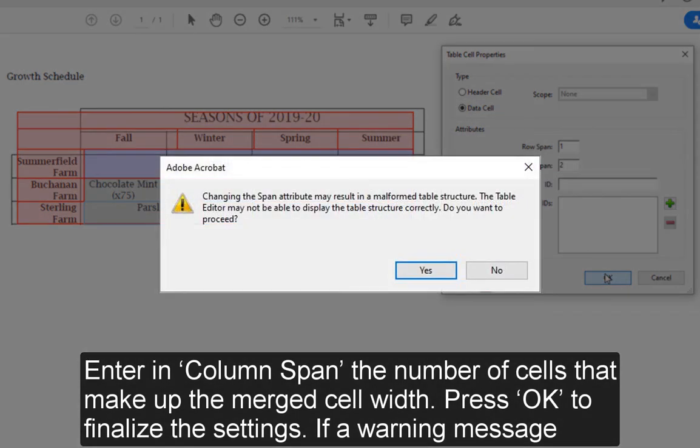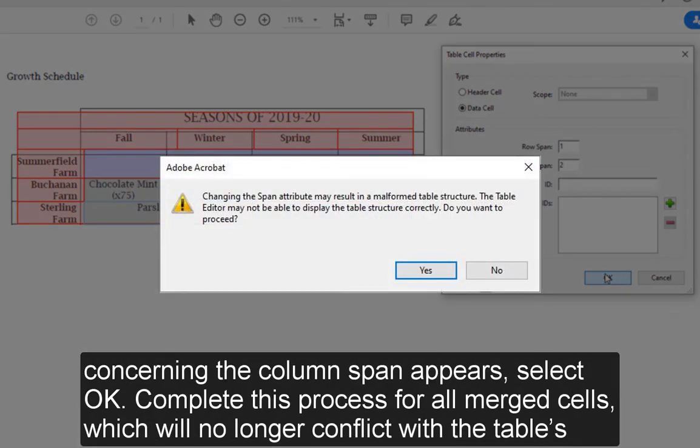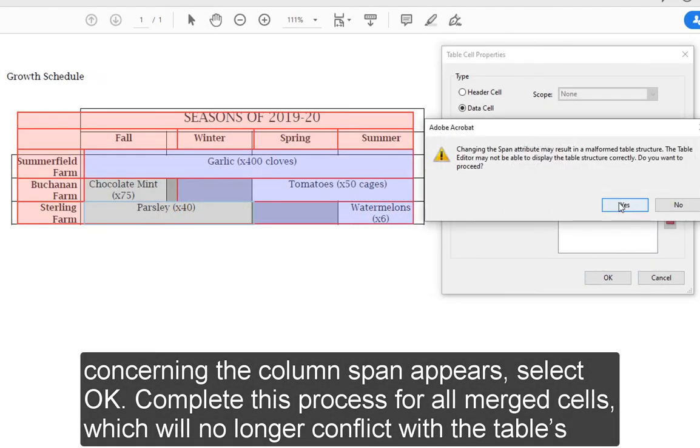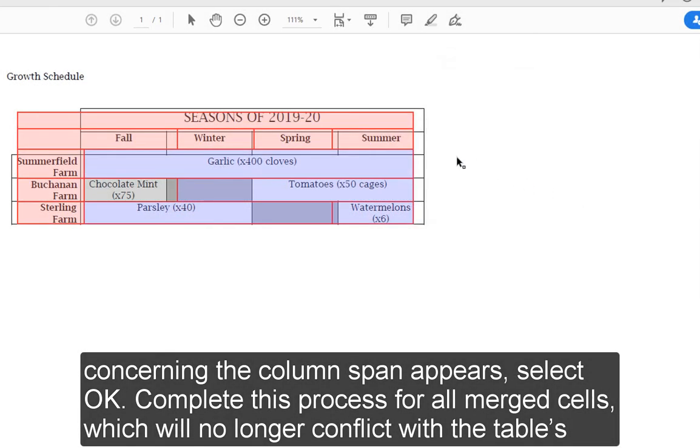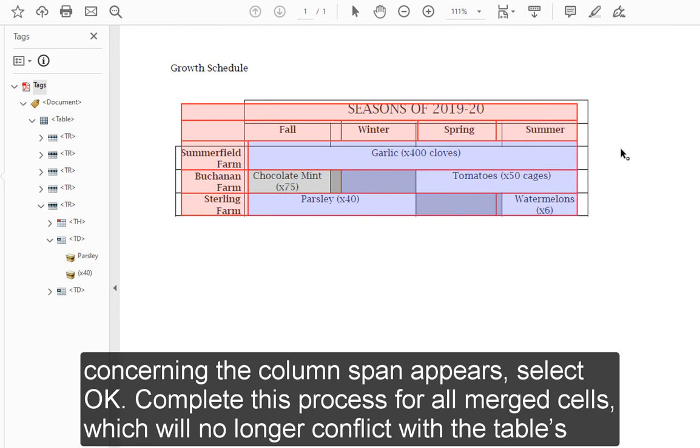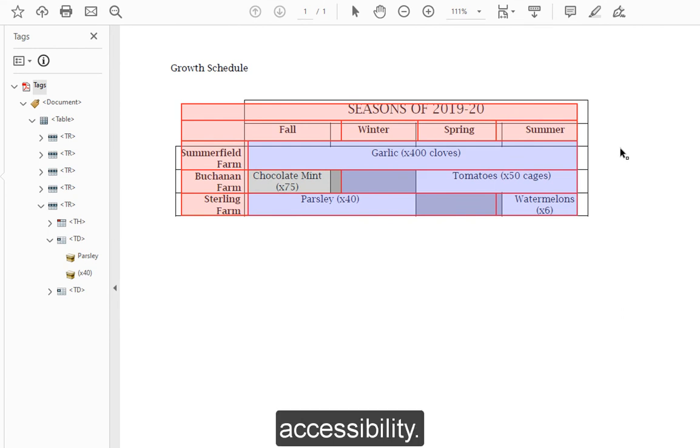If a warning message concerning the column span appears, select OK. Complete this process for all merged cells, which will no longer conflict with the table's accessibility.